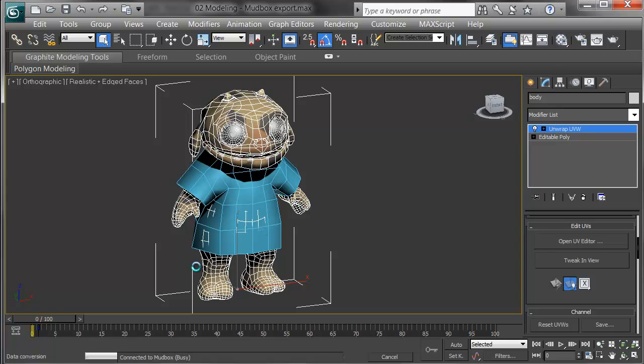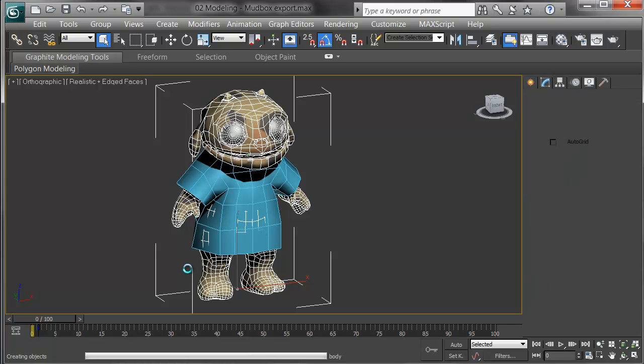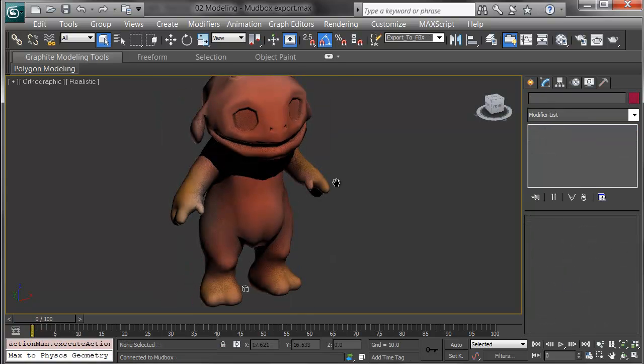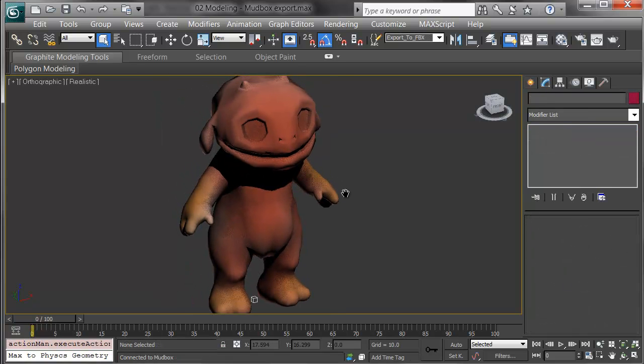In 3ds Max, which it will call up automatically, his mesh will come back in with the new texture. There's the mesh from Mudbox sent back in with the new texture applied.